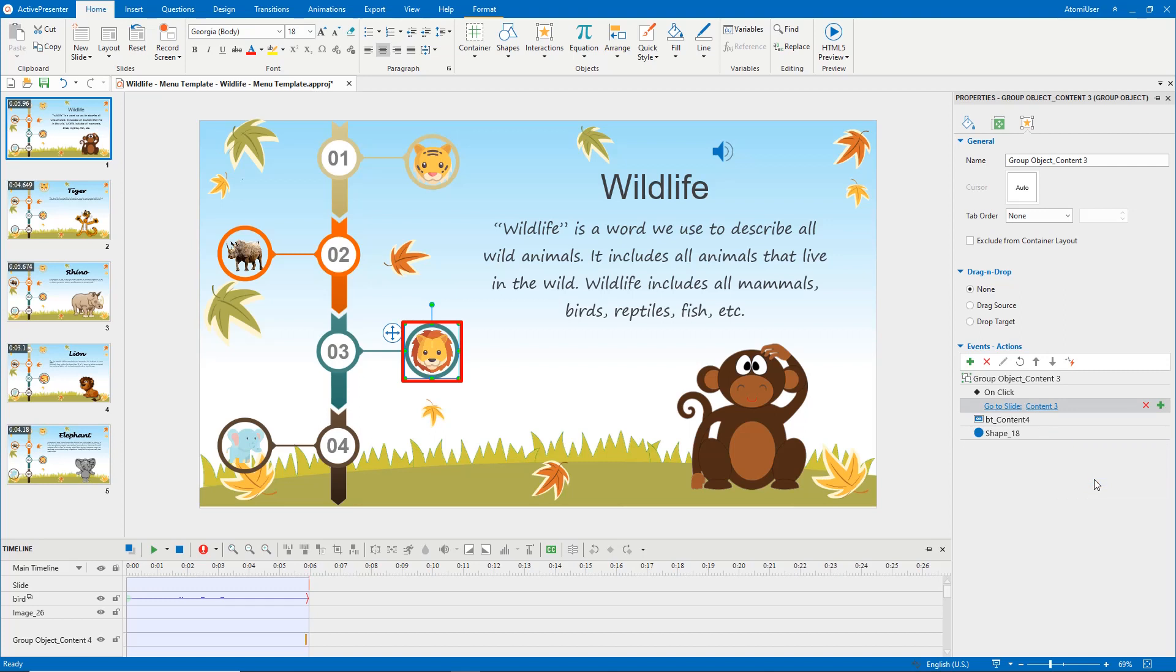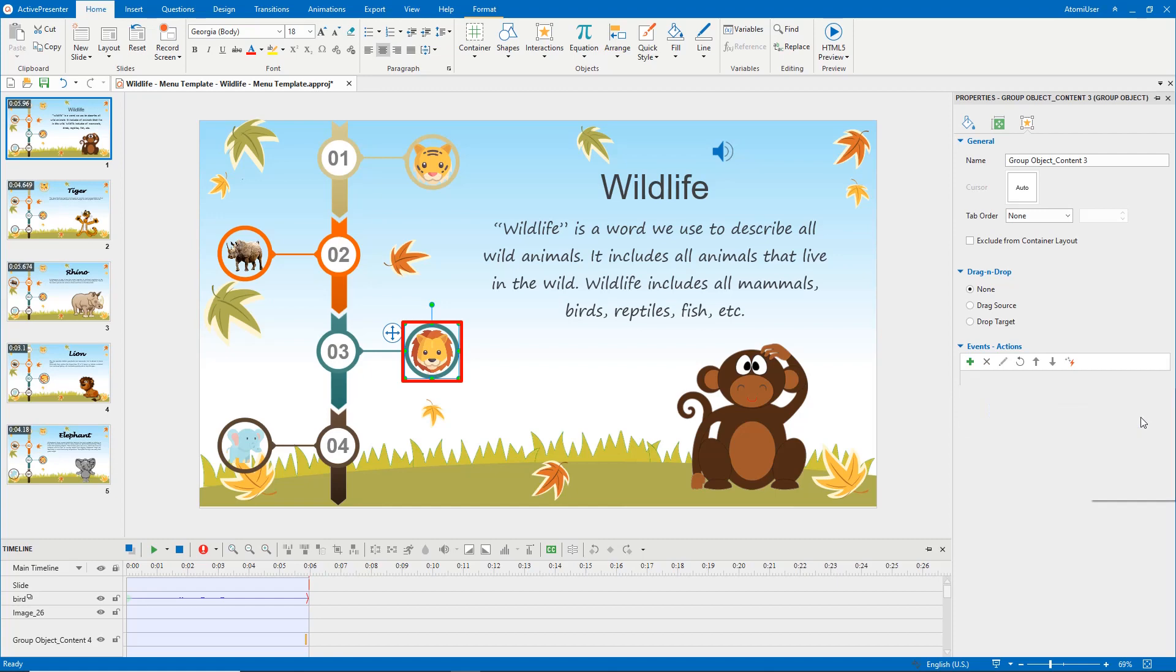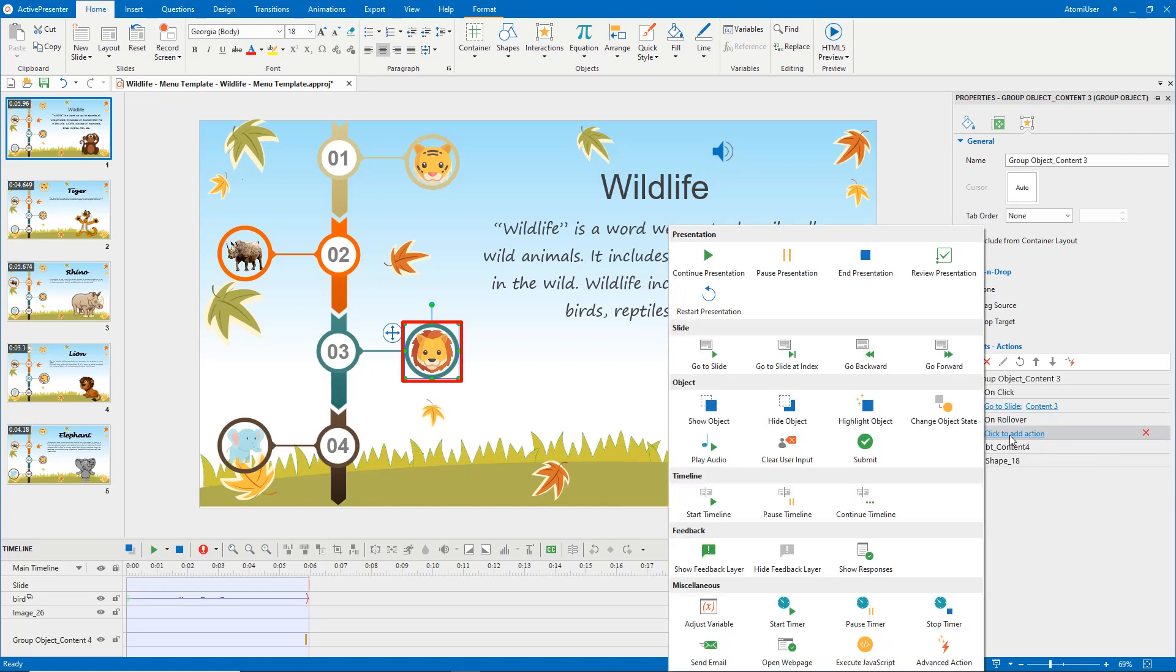You can add more than one event for one object. Here, I want to add an event that occurs when users hover the mouse over the lion icon. Then, add action for it.